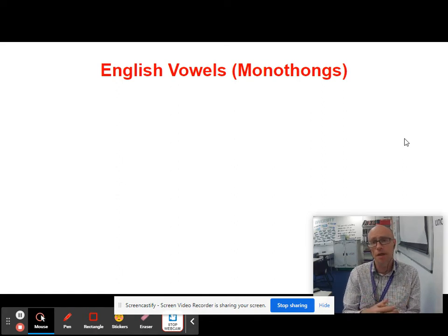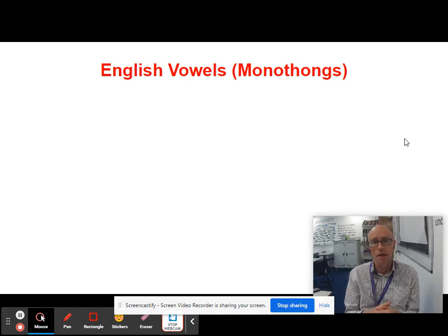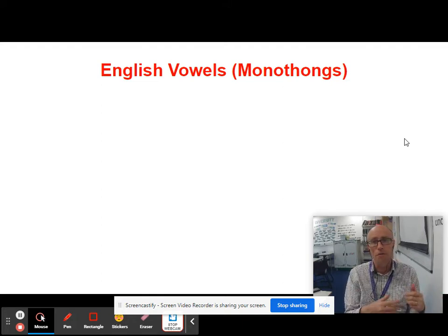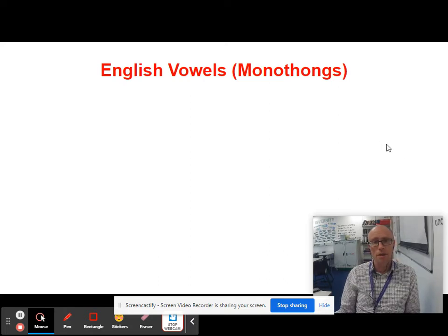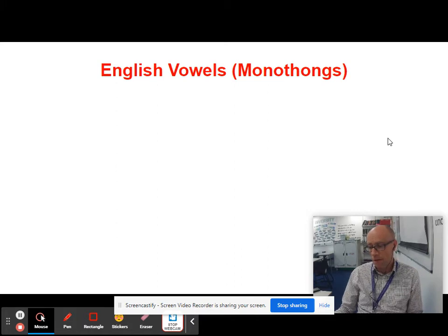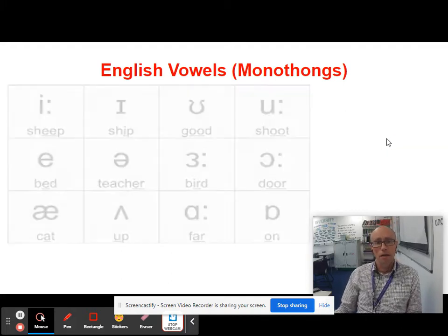How many sounds are there in the English language, if we're speaking standard English RP? The answer is 44. They can be divided, of course, into vowels and consonants. There are 20 vowel sounds — 12 monophthong symbols and 8 diphthongs, which I'll explain in a few minutes.